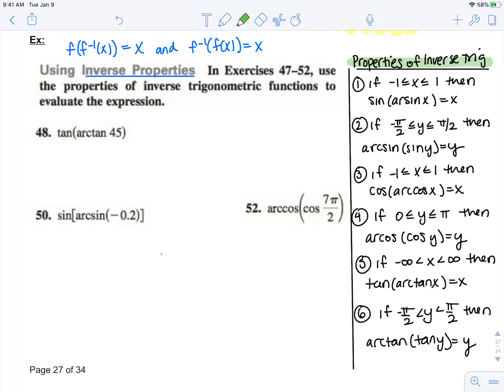Remember, sine — that y value — must be between negative pi over 2 and pi over 2 to have an inverse. If that is true, then I can take arc sine of that sine, and those values will cancel out just to leave my input.